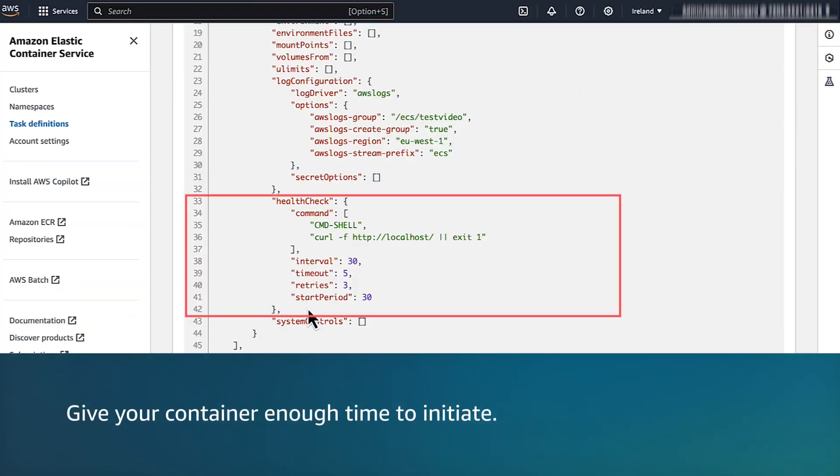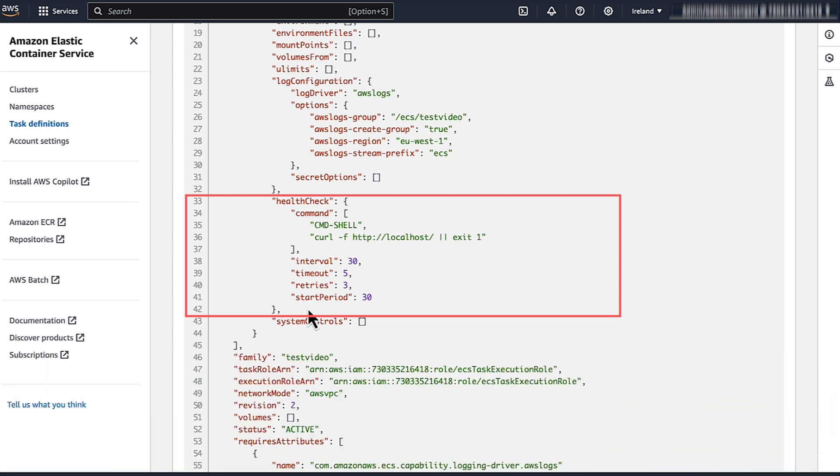Give your container enough time to initiate. If your container takes a long time to initiate, then your container can fail the container health check. To resolve this issue,